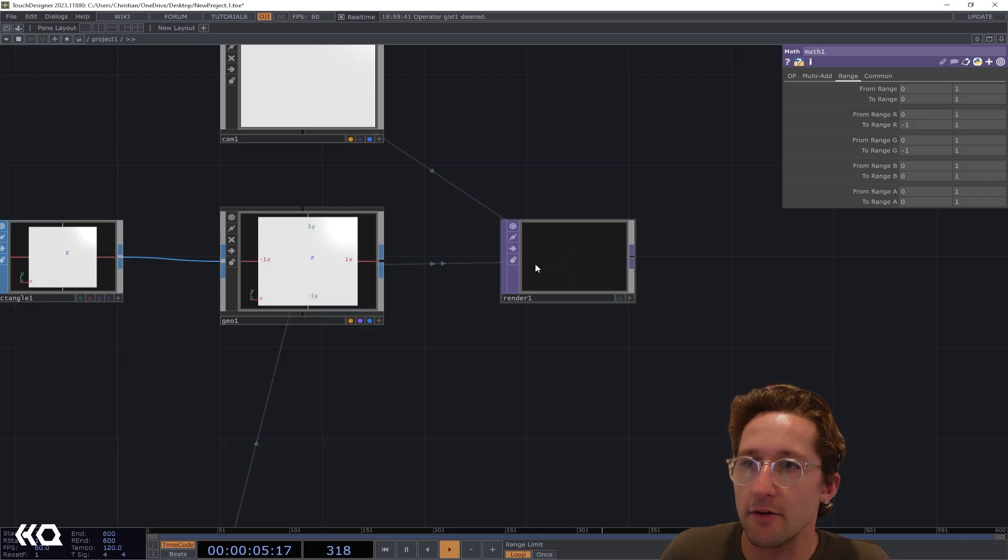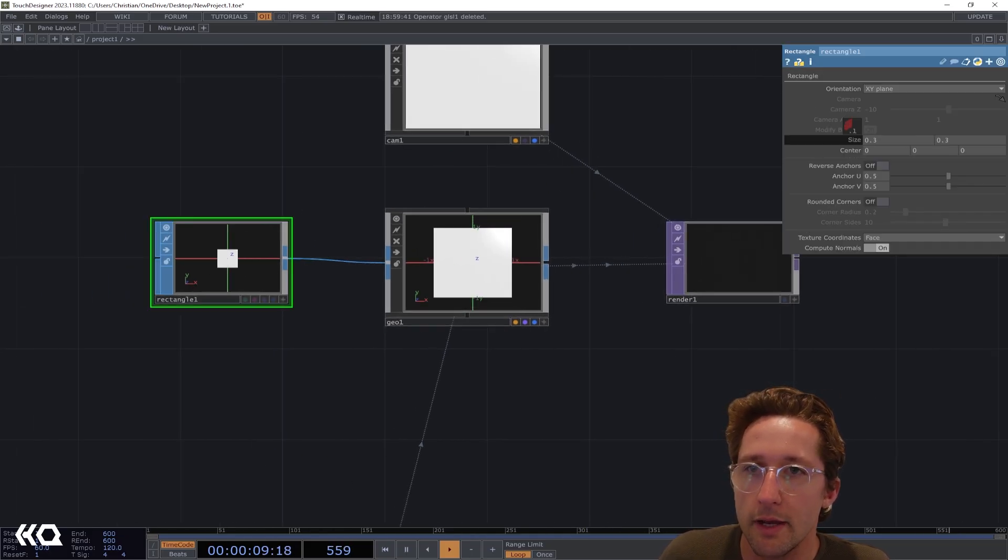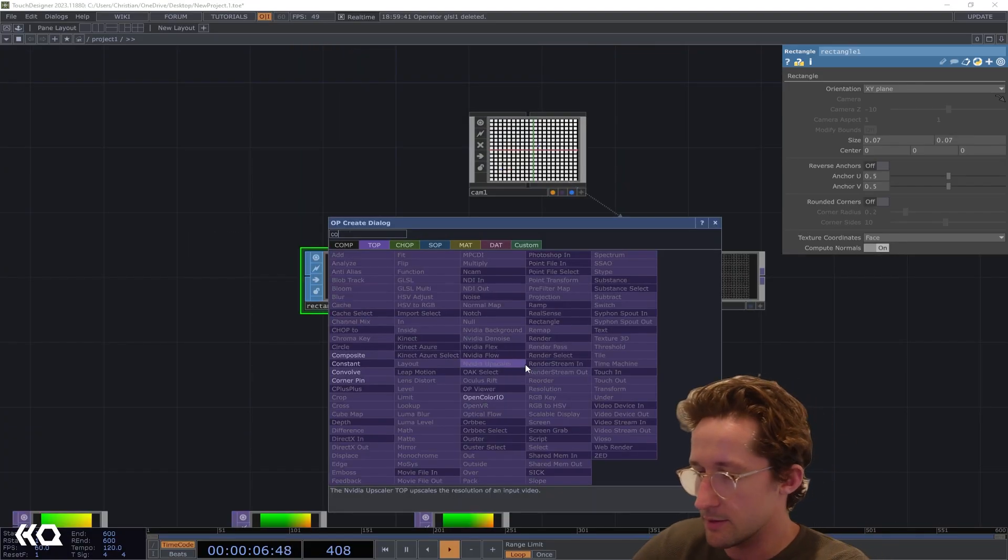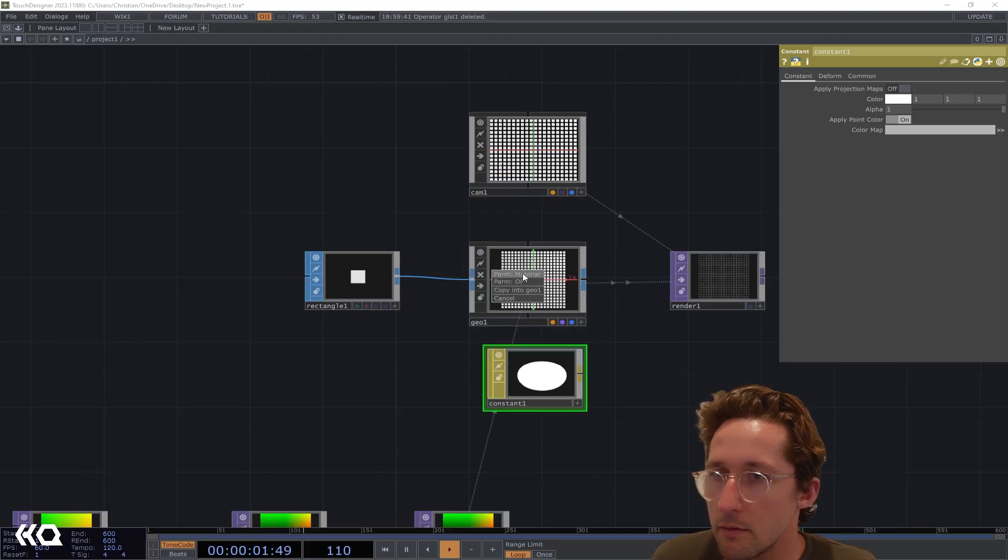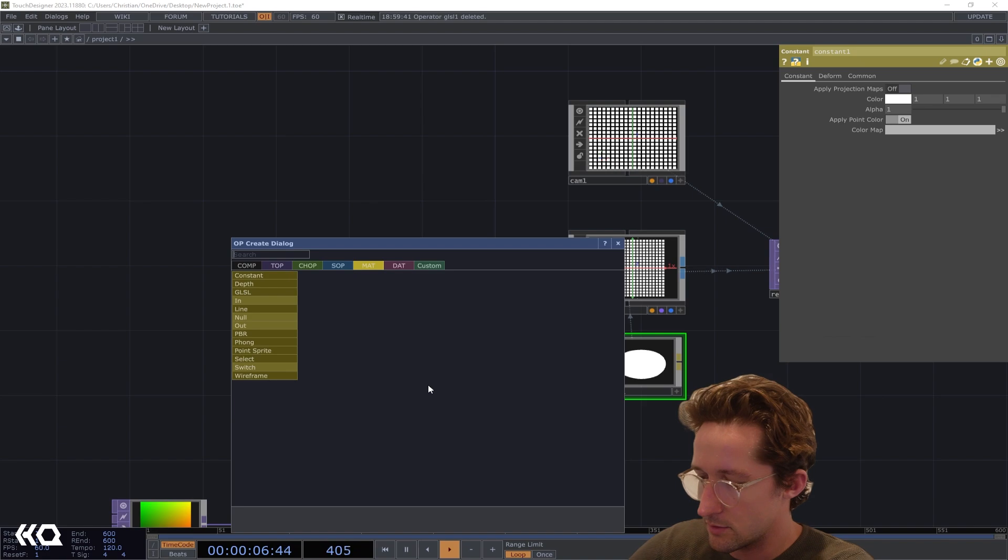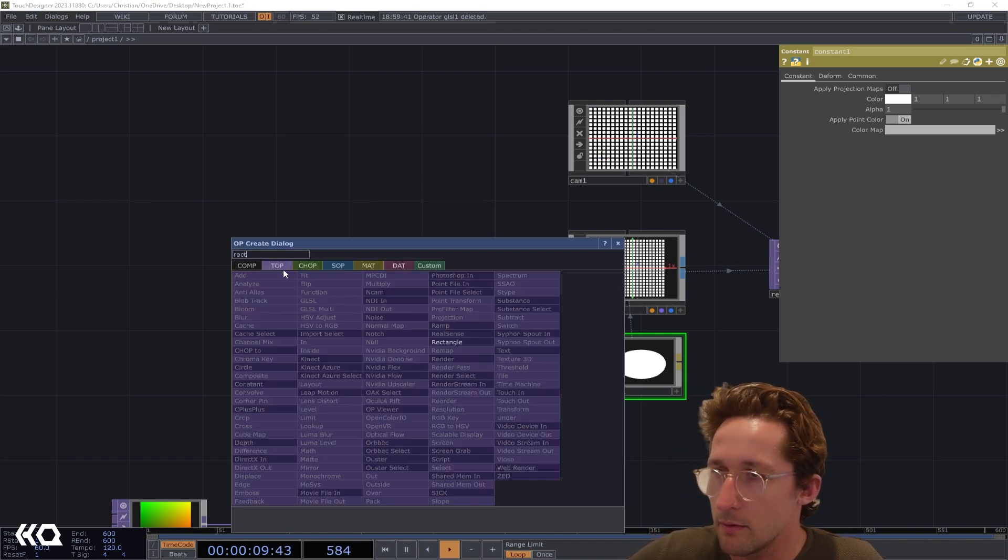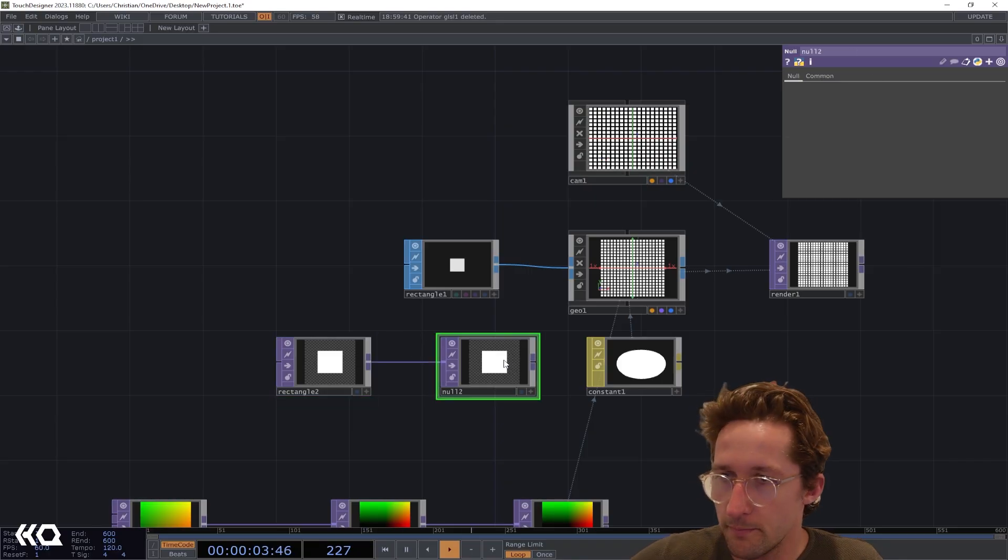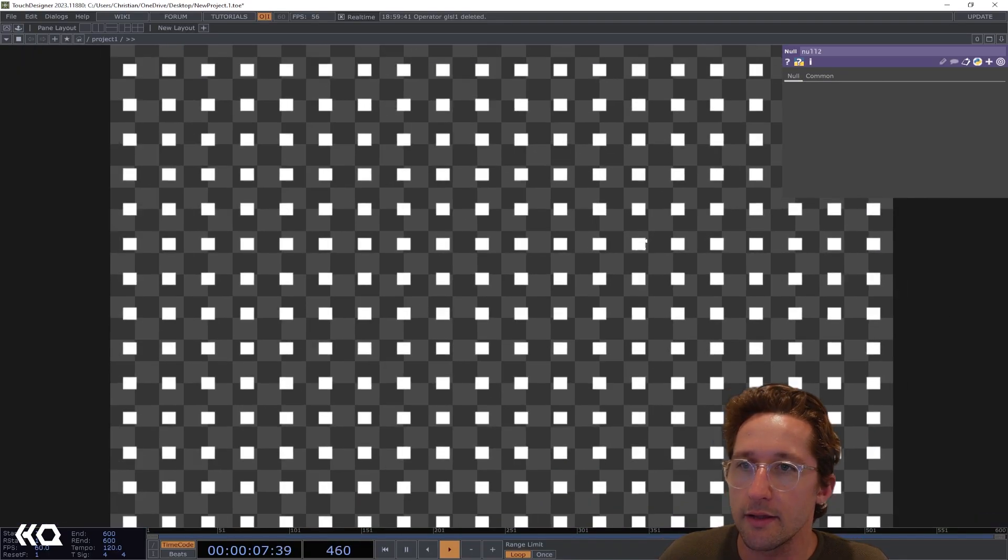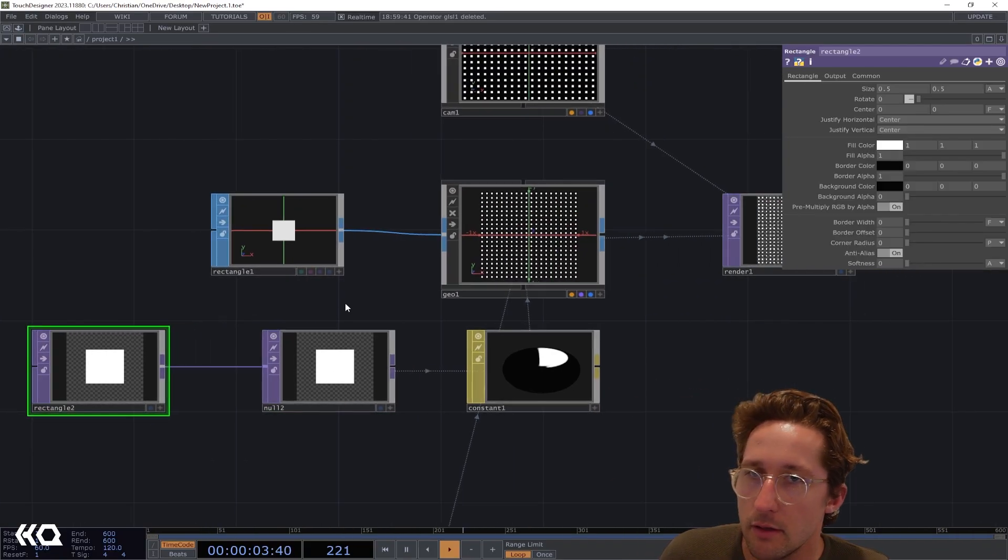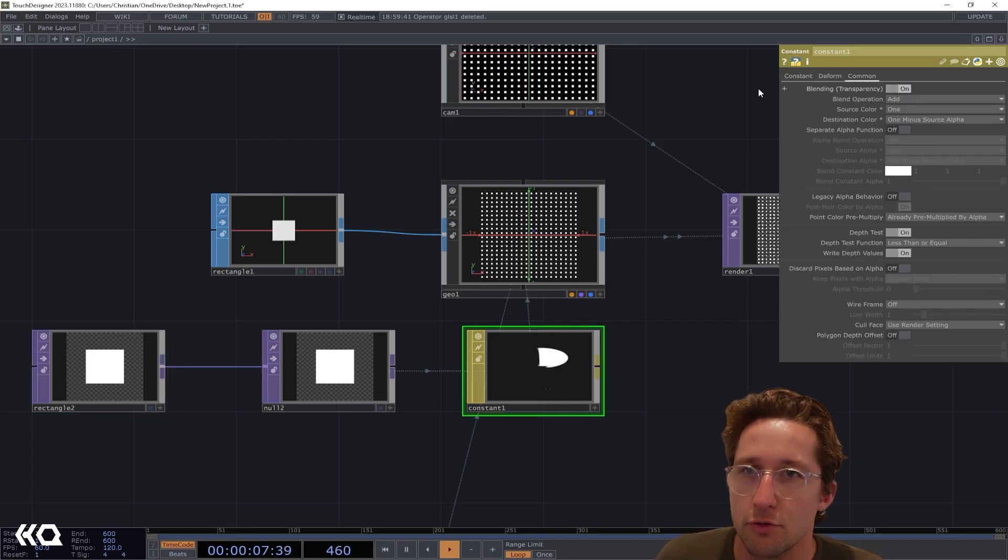You can see now it's covering the entire screen. I'm going to bring this guy way down and we can see now we're getting our grid. I'm then going to plug in a Constant Material and pull that into the geometry.